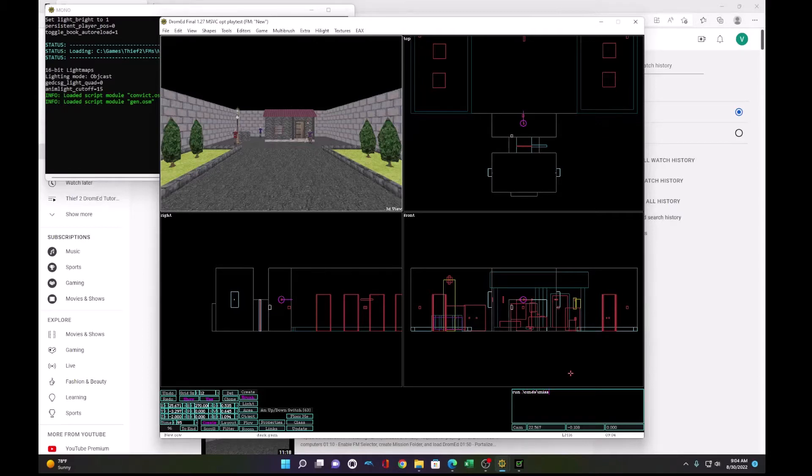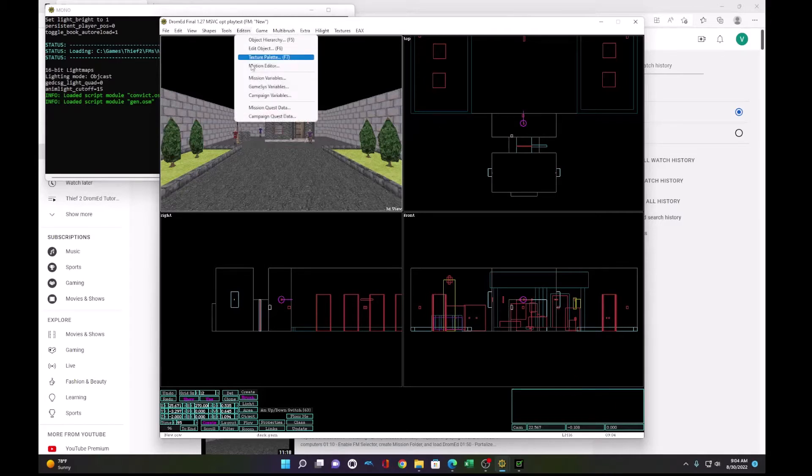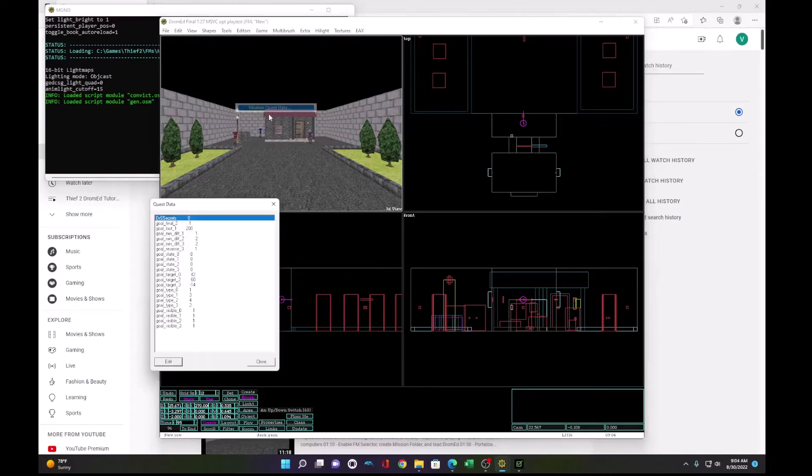And then you run your file to add your goals back. So run .\commands\miss17_goals.command. And once you have your updated goals in, you're good to go.